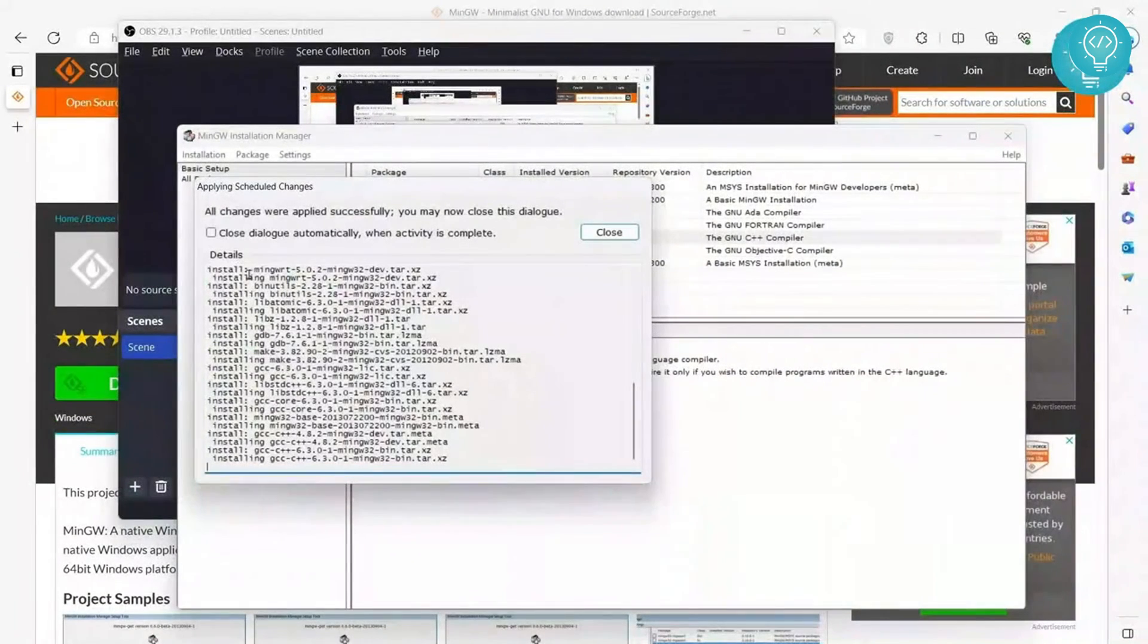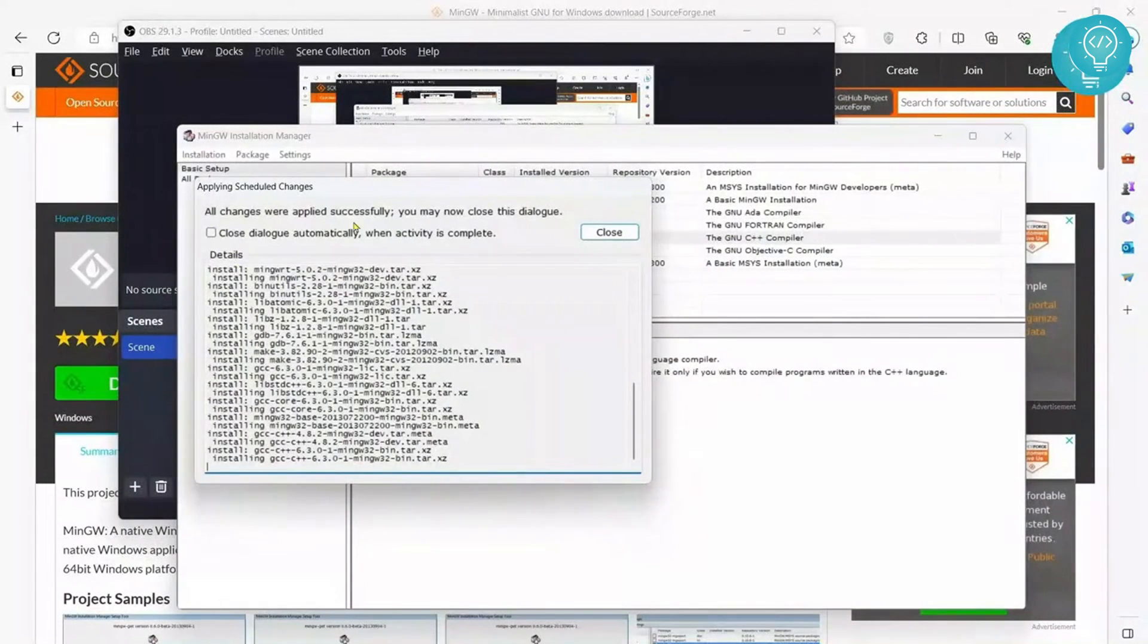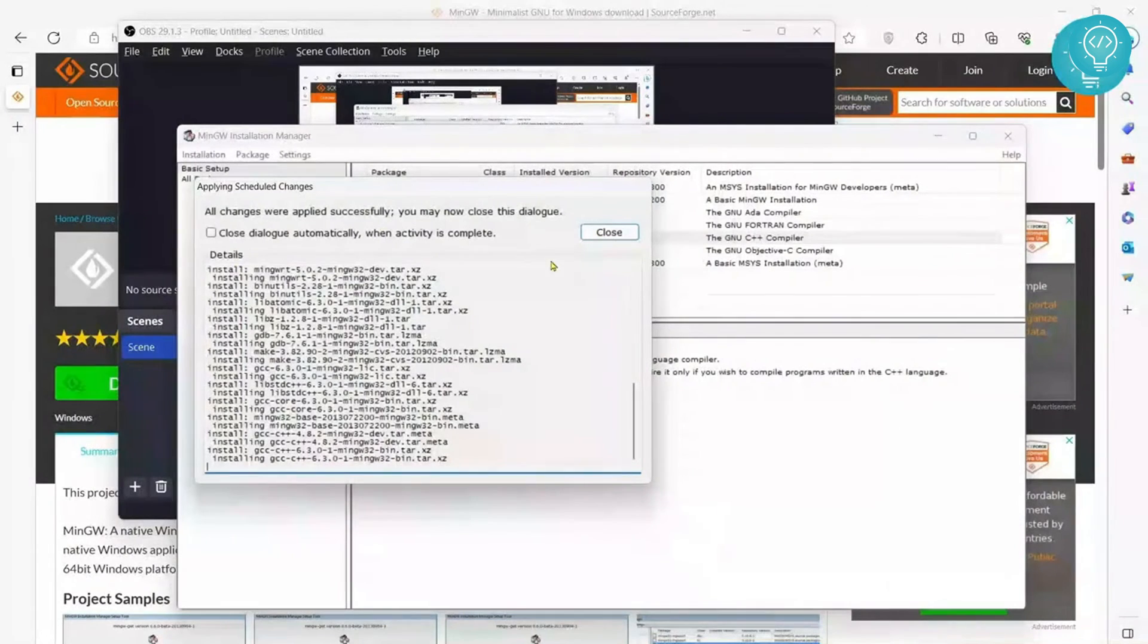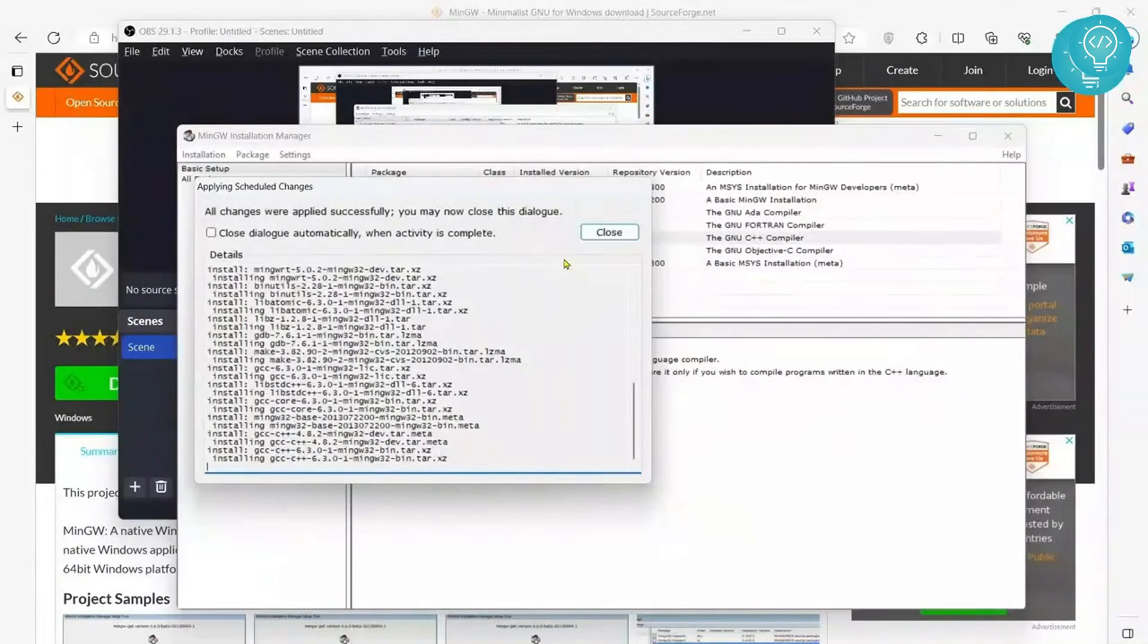As you can see, everything is installed. You will see this message: All changes were applied successfully. You may now close this dialog. Now let's close this and open our VS Code.